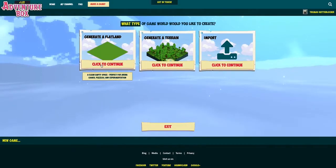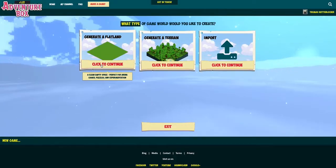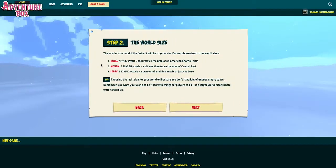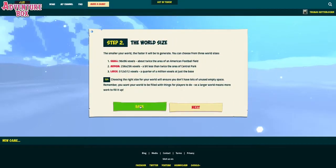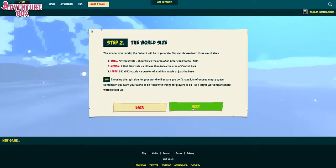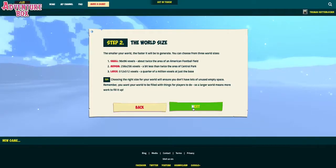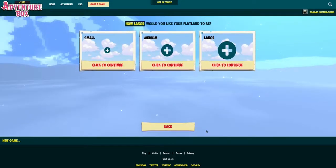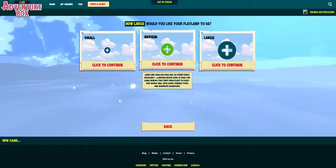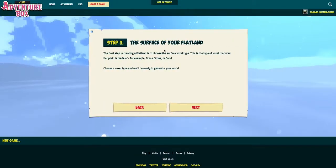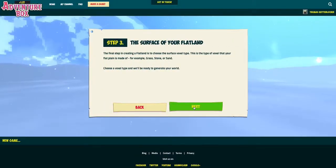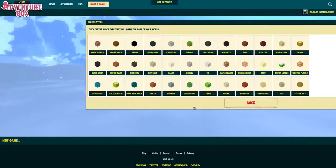First up is creating a world, so we click next here and then we get to choose if we want a flatland terrain or if we want to import our Minecraft world. I'm gonna choose a flatland today and next we'll decide the size of our world — I'm gonna go with a medium sized one for this video.